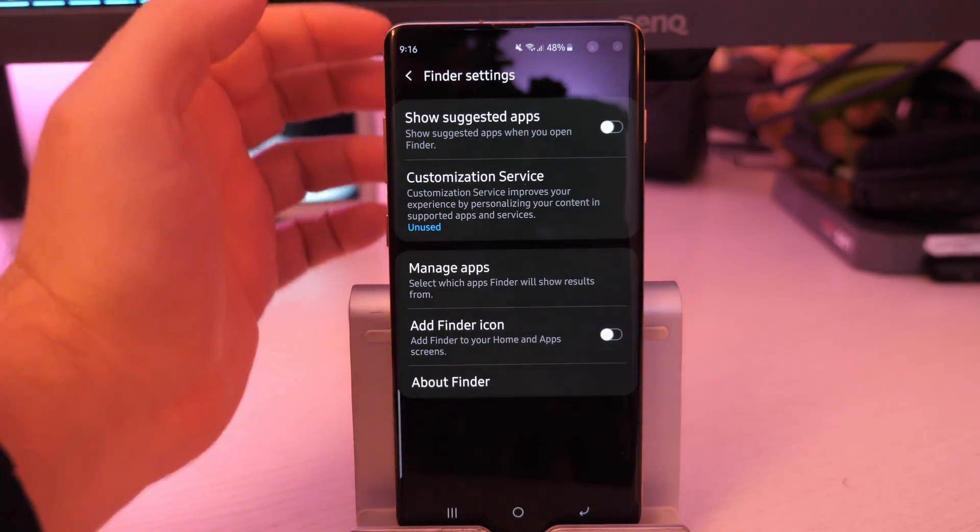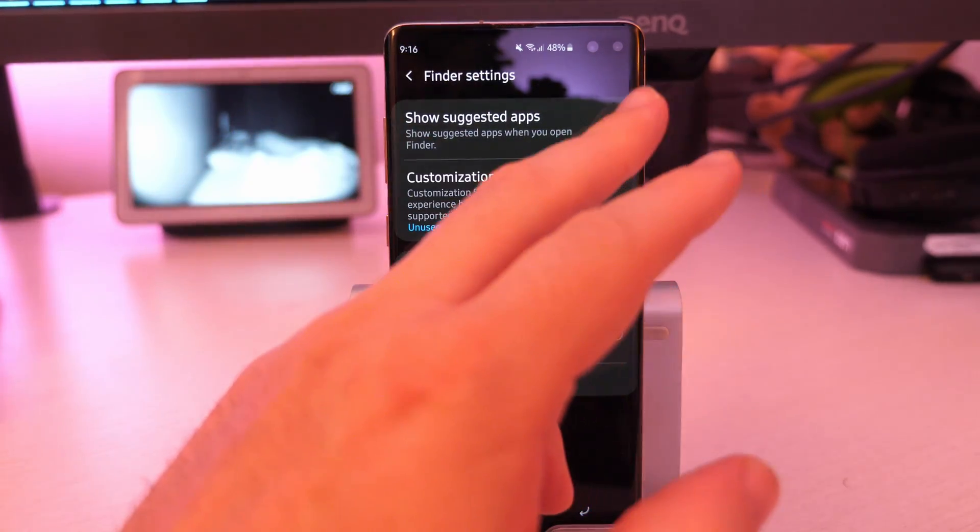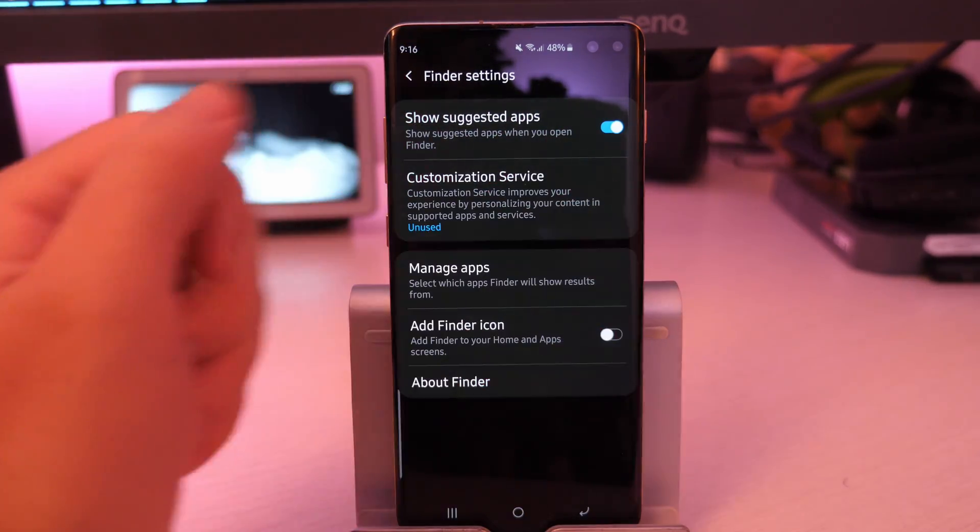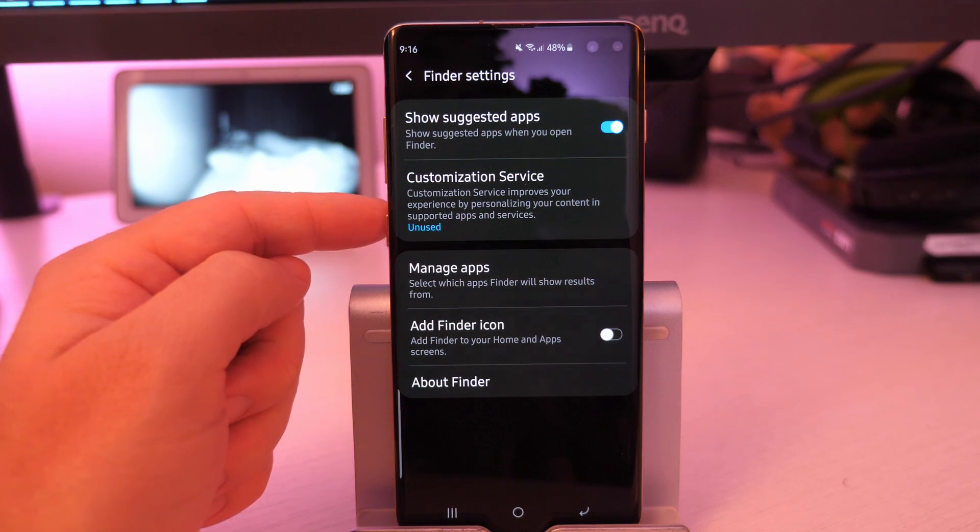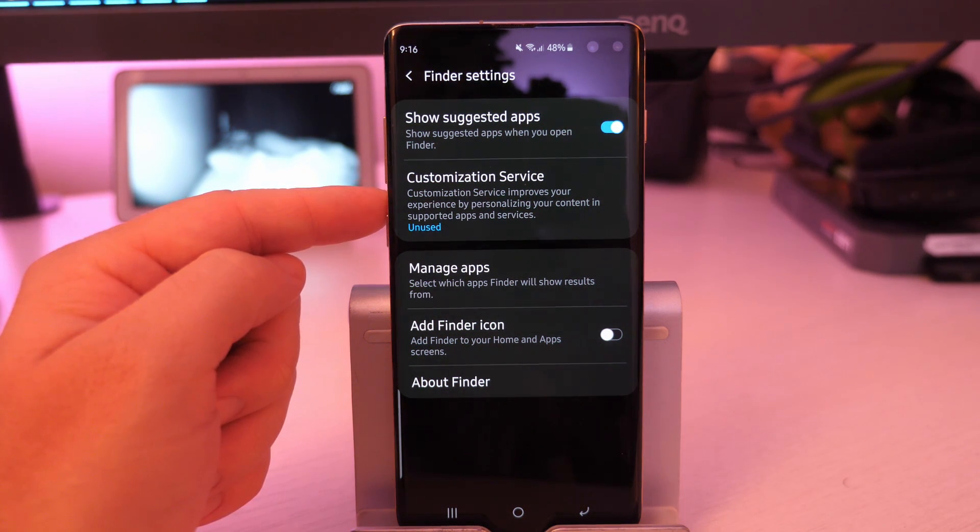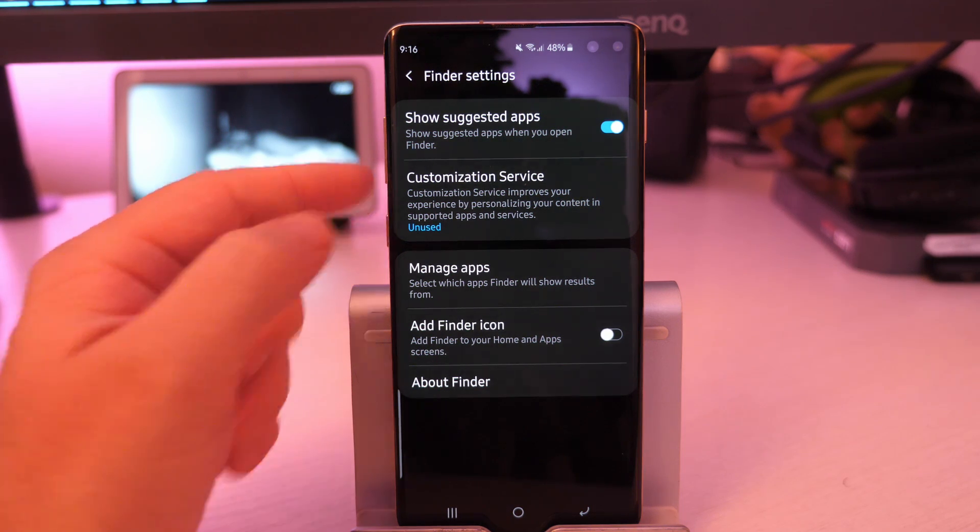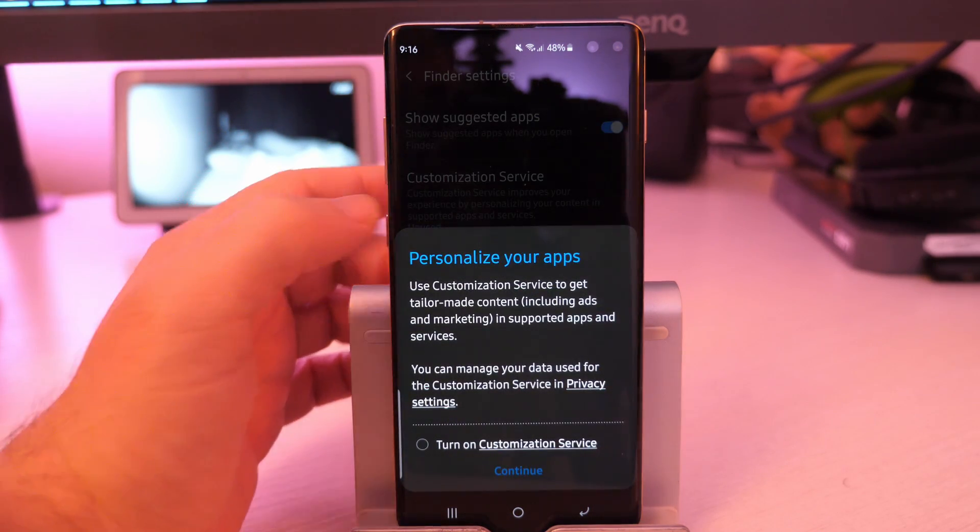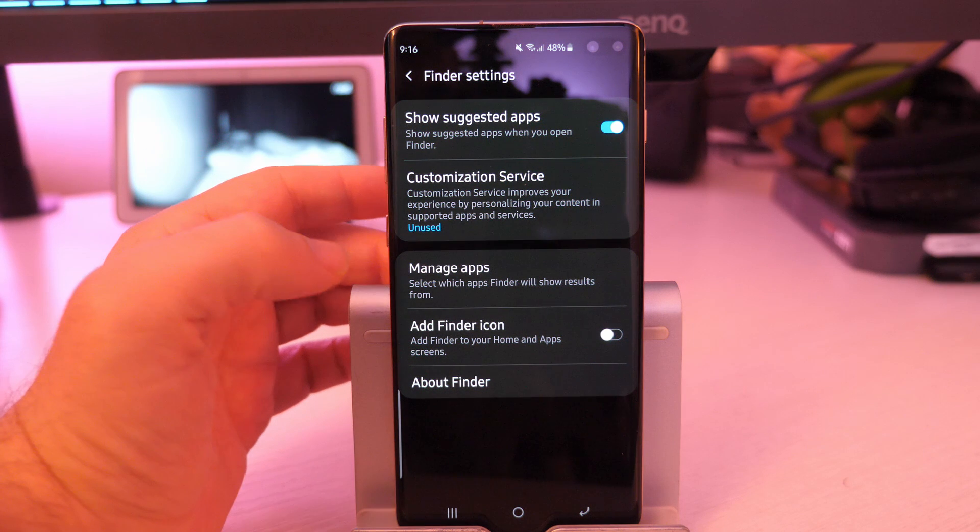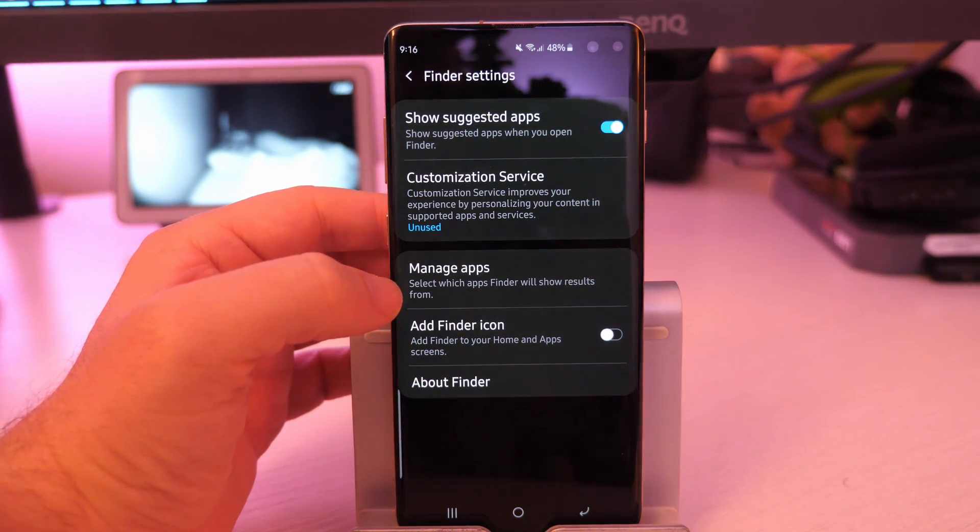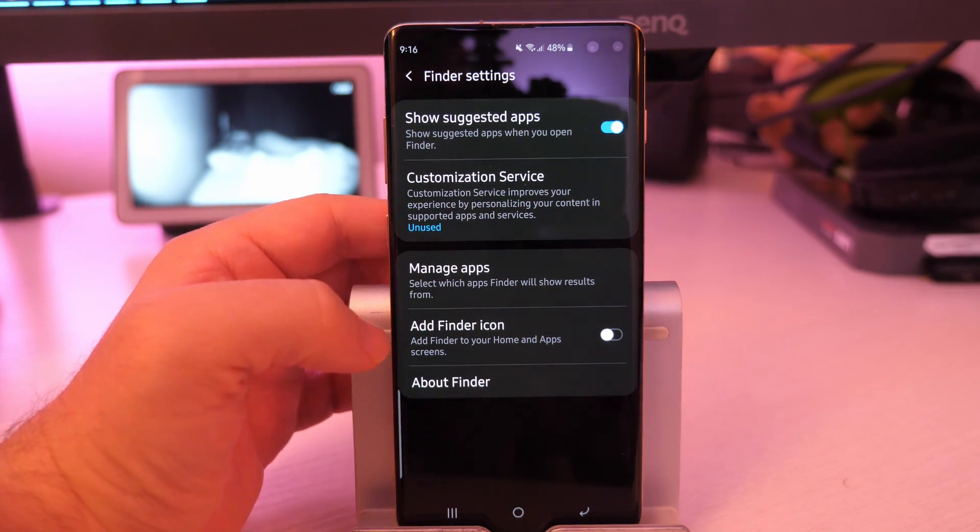Finder settings. You can go in here. And you can show suggested apps if you want. That they think you might want to use. Based off your usage. Customization service improves your experience. Personalizing your content. So if you want to use this, you can turn on the customization service. You can select which apps finder will show in results.